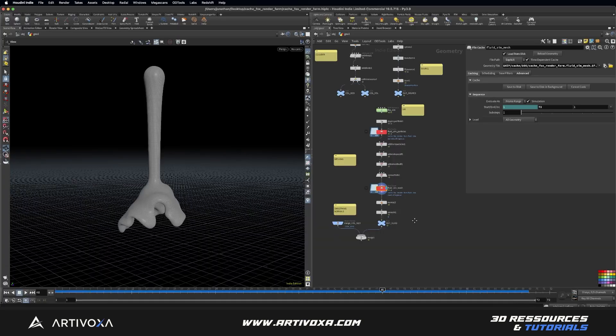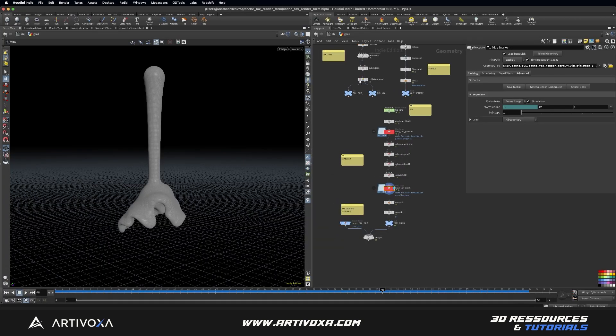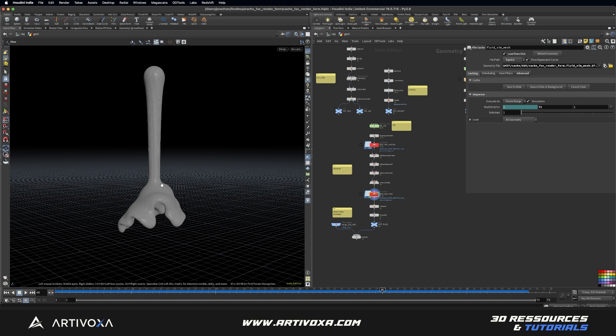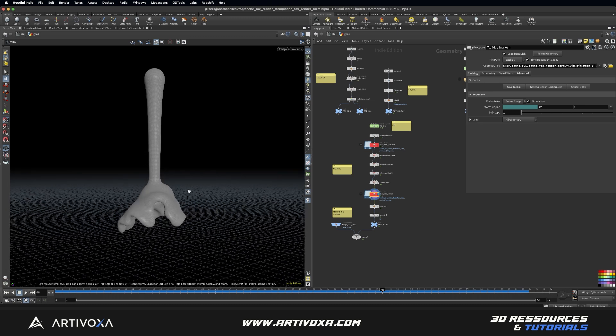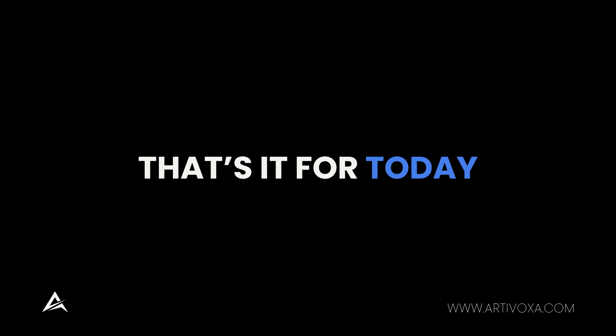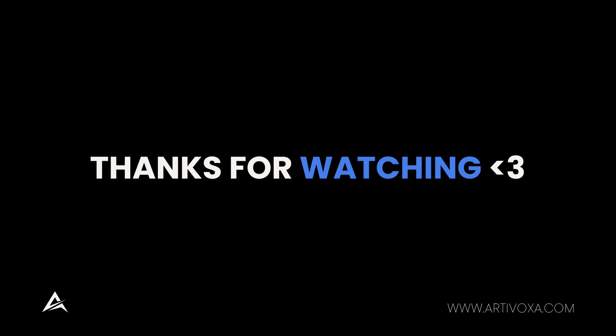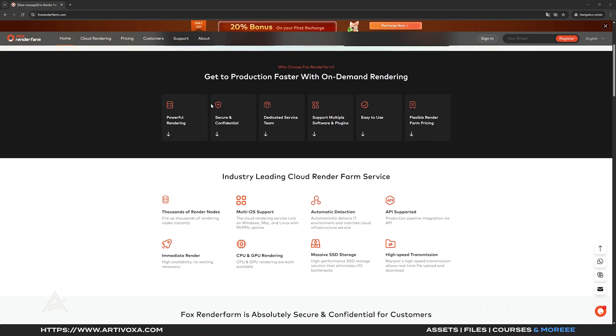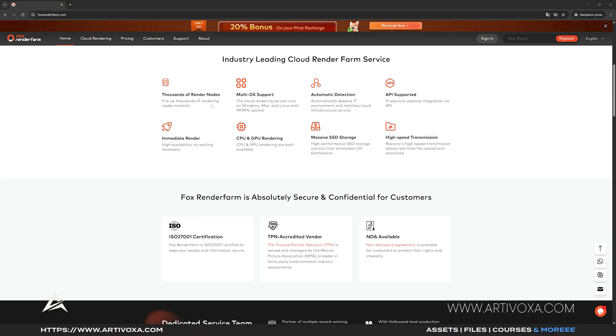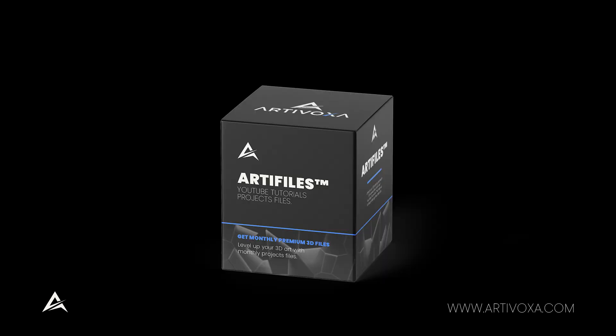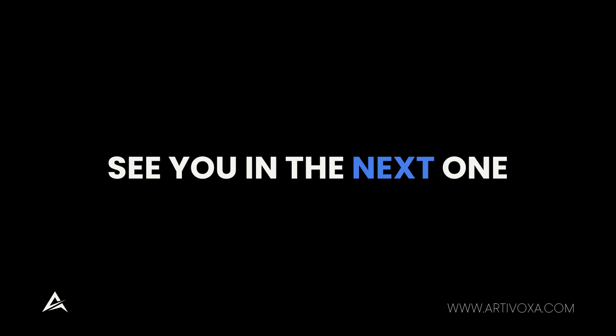So I hope you enjoyed this tutorial guys. You can download the file if you want to get access to this very basic fluid simulation. Thanks for watching and don't forget to subscribe to our channel and check ArtiVoxer.com to get premium 3D resources. You can access this project file with our ArtiFiles membership. See you in the next one.